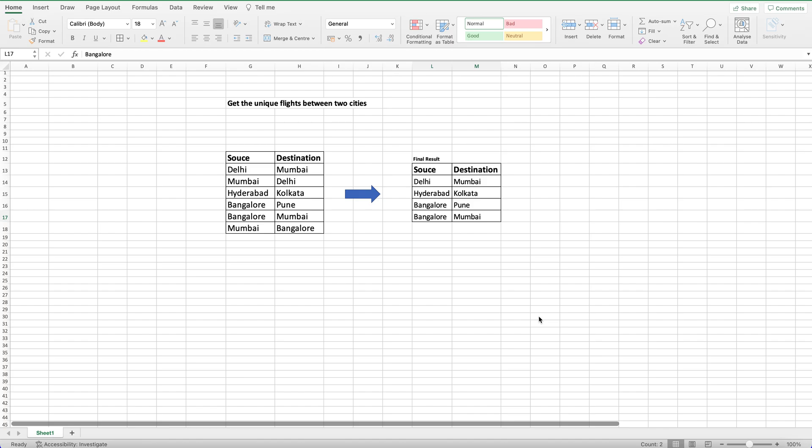I was kind of stuck in a couple of interviews seeing this typical problem, so by doing some R&D I was able to come up with a solution, so thought of putting a video on top of this. So the question is we need to get the unique flights between two cities.